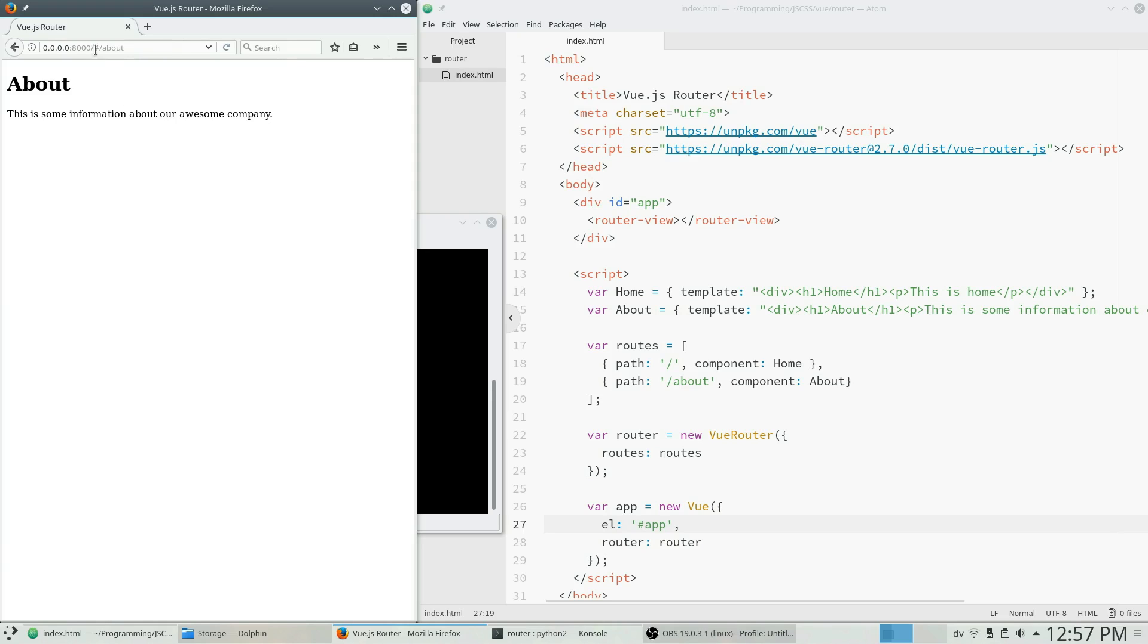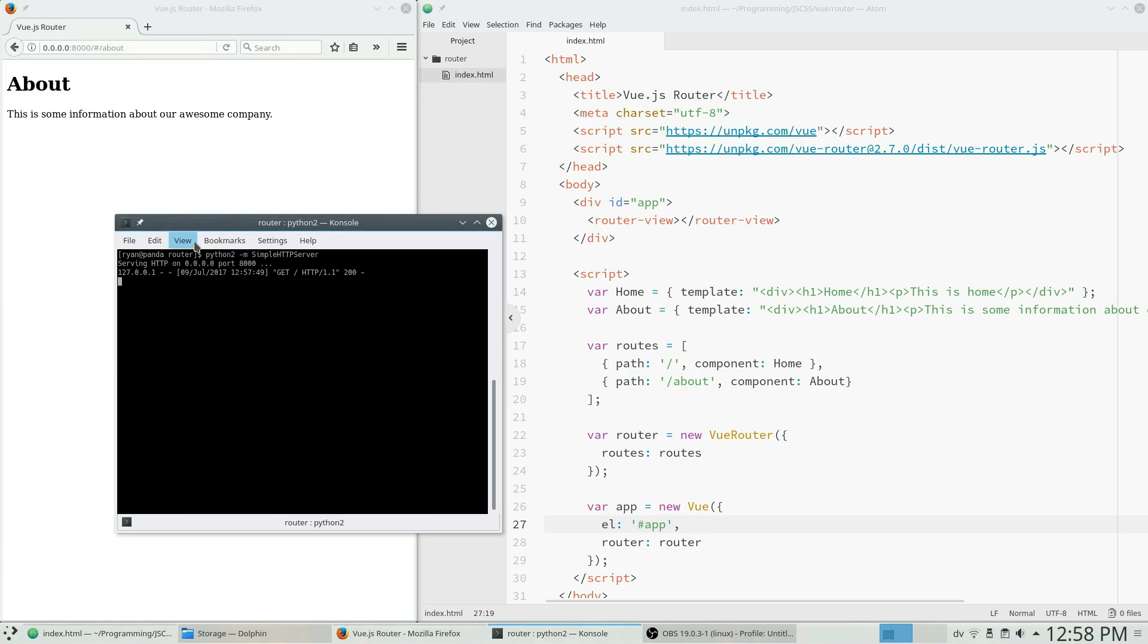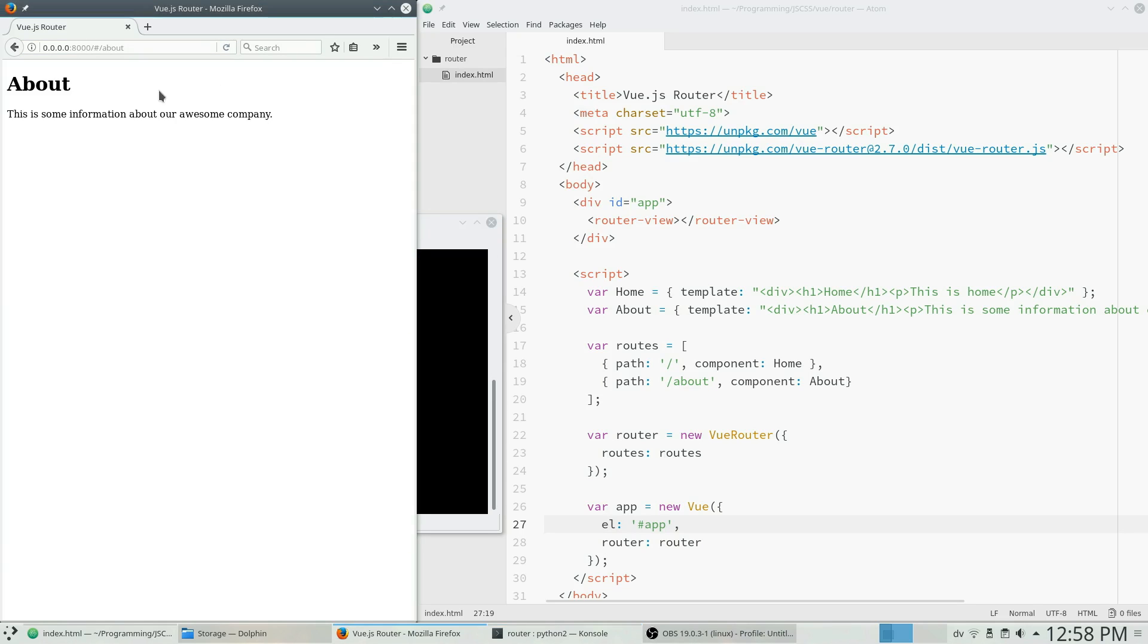One thing you will note here is that there is a little hash symbol which kind of muddies up our URL and doesn't make it look all too nice. There is definitely a way to get rid of this, but you do have to enable URL rewriting in your server configuration. Since I don't have any special configuration for this Python server, it doesn't really work properly.